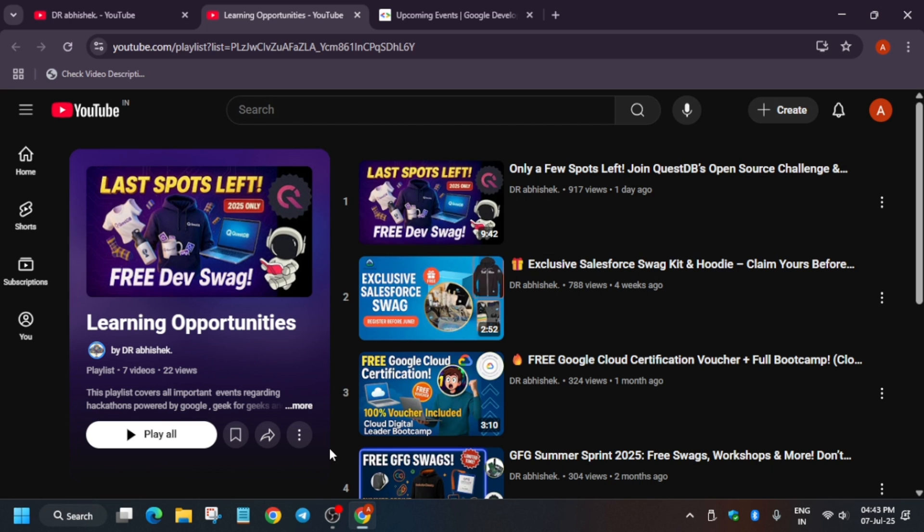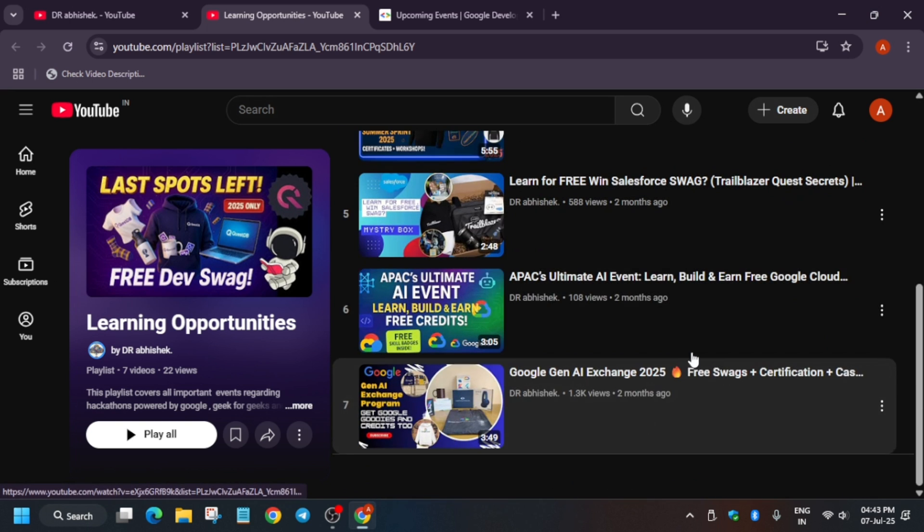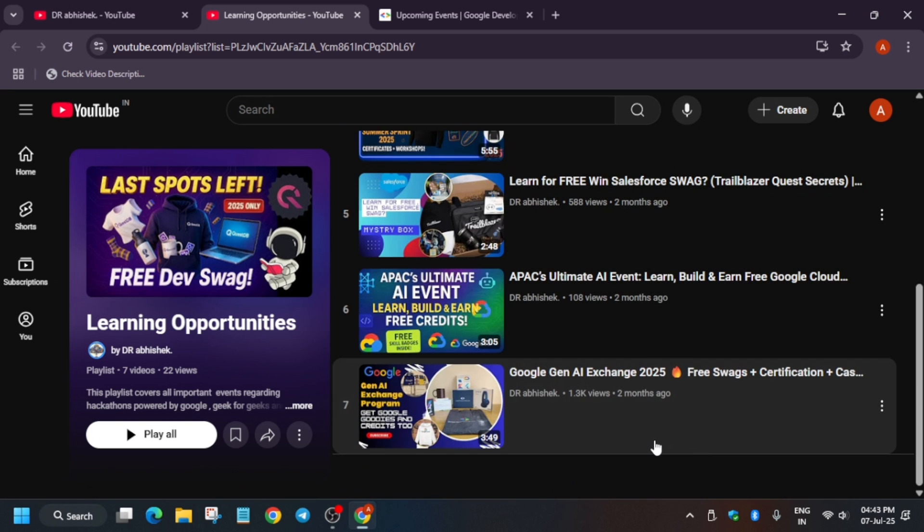Basically first we have Hacktoberfest where we have to create a meaningful pull request and if it gets merged we get the goodies. Second we have Salesforce where you can complete the quest which I will show you. You'll be getting a swag kit and hoodie.